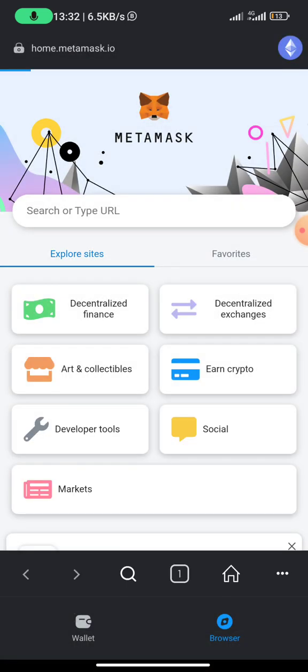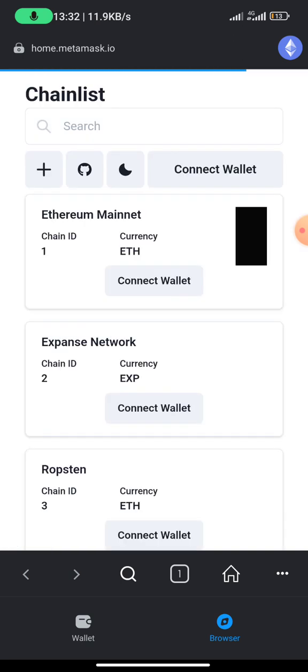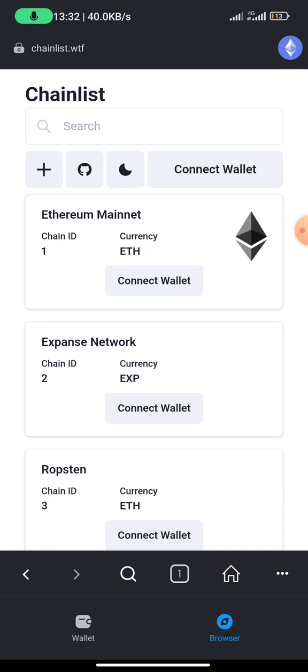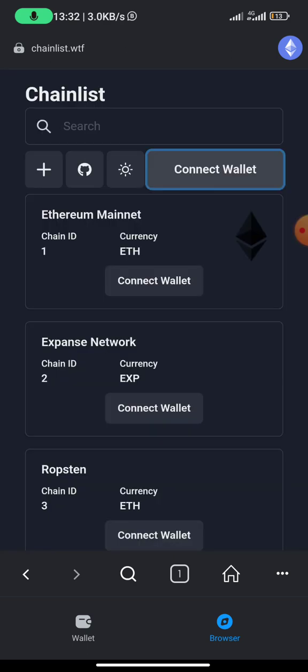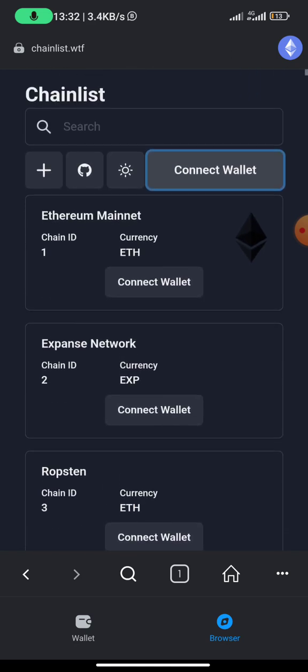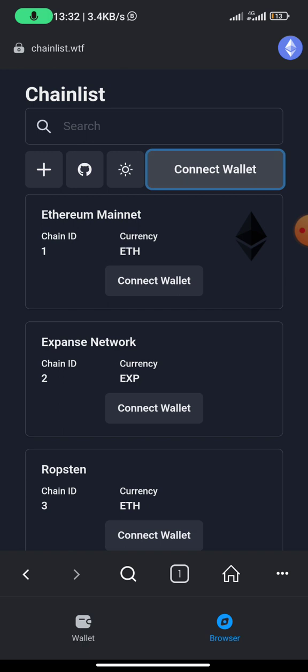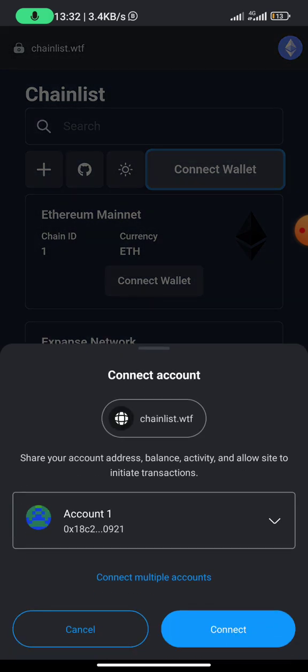You are going to be taken to this particular page where you can get your Arbitrum network. This is it right here, you can see chainlist.com.wtf. The next thing you need to do is to click on connect wallet. Once you click on connect wallet, this is going to pop up, and you need to click on connect wallet. The page is still loading, that is why you are seeing the changes.